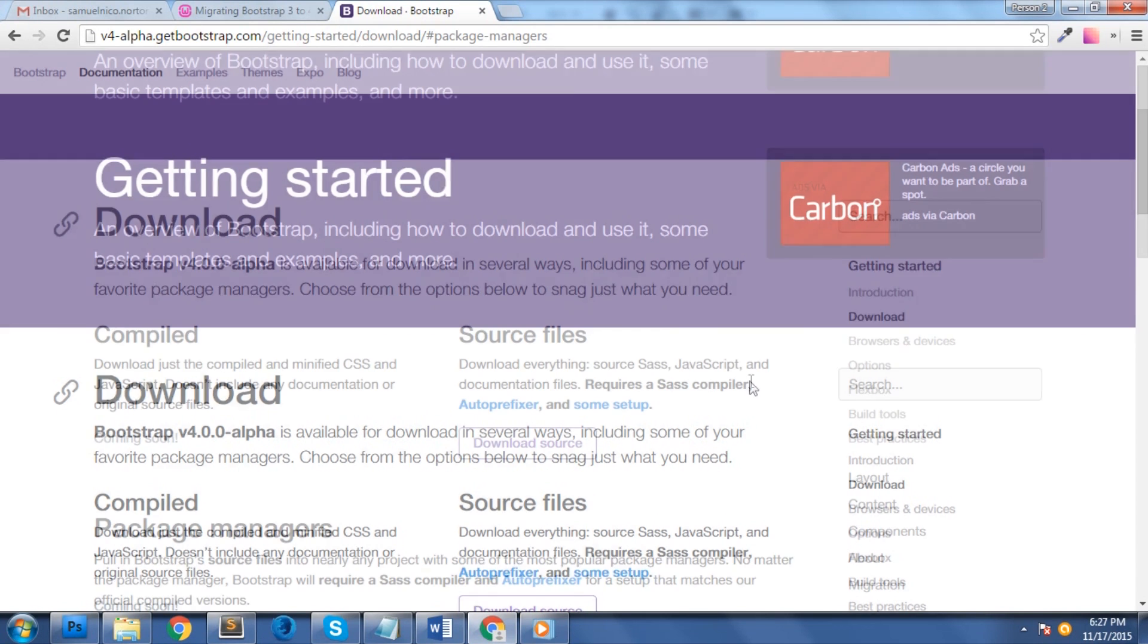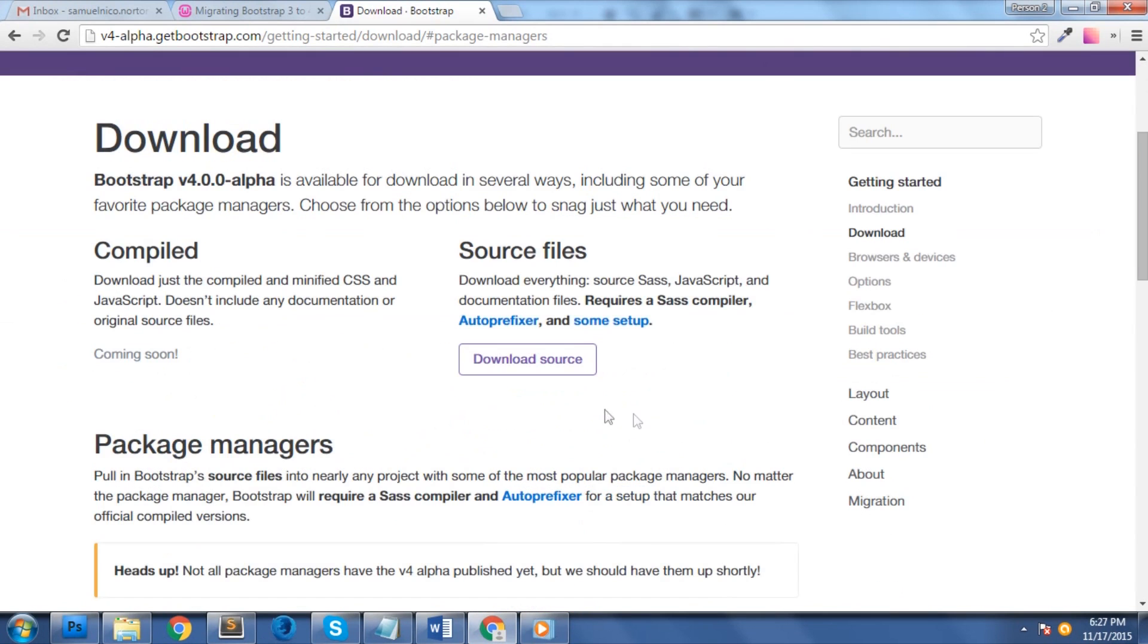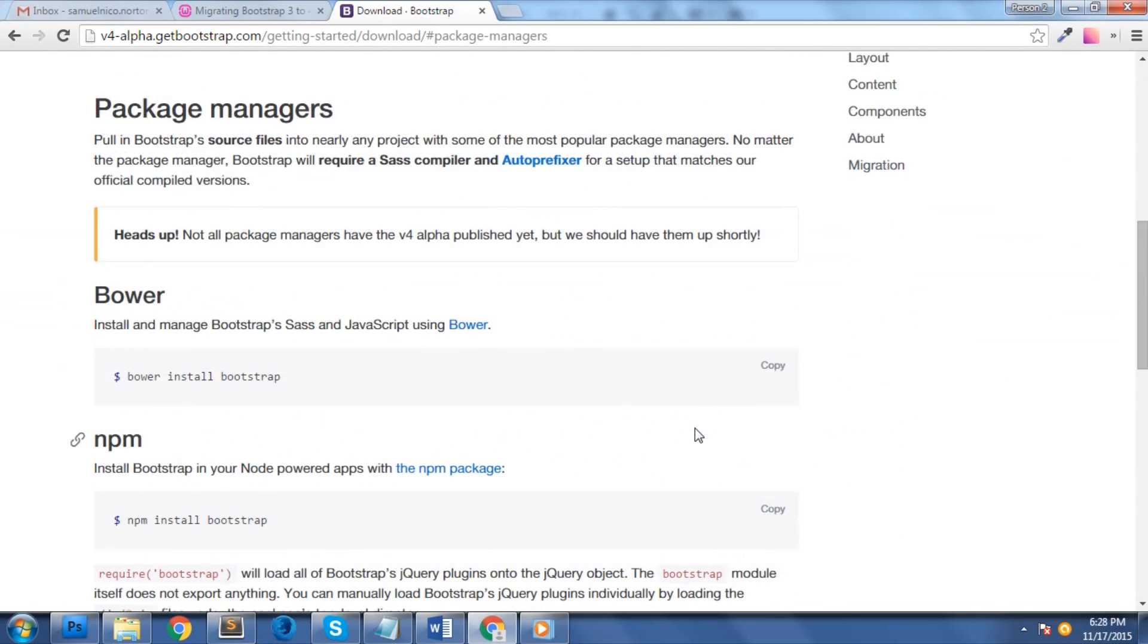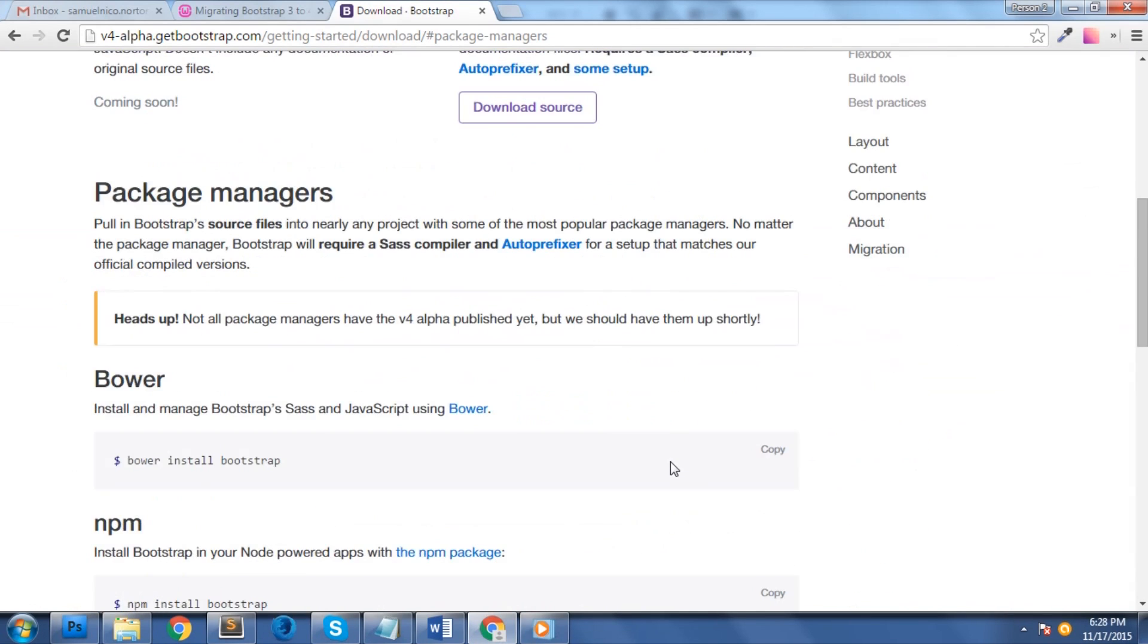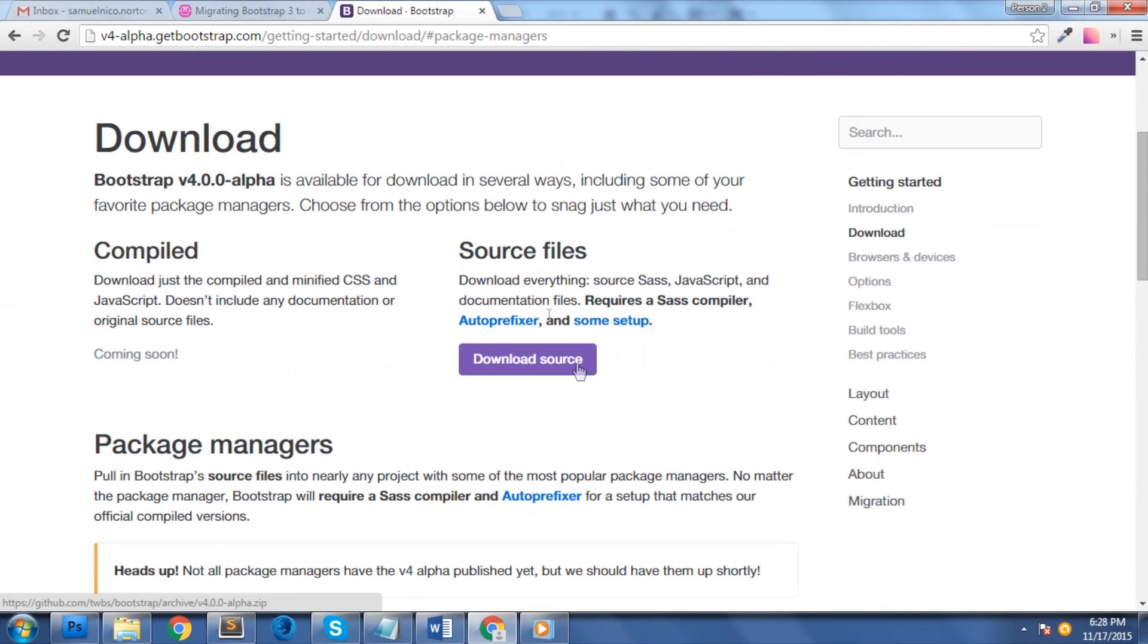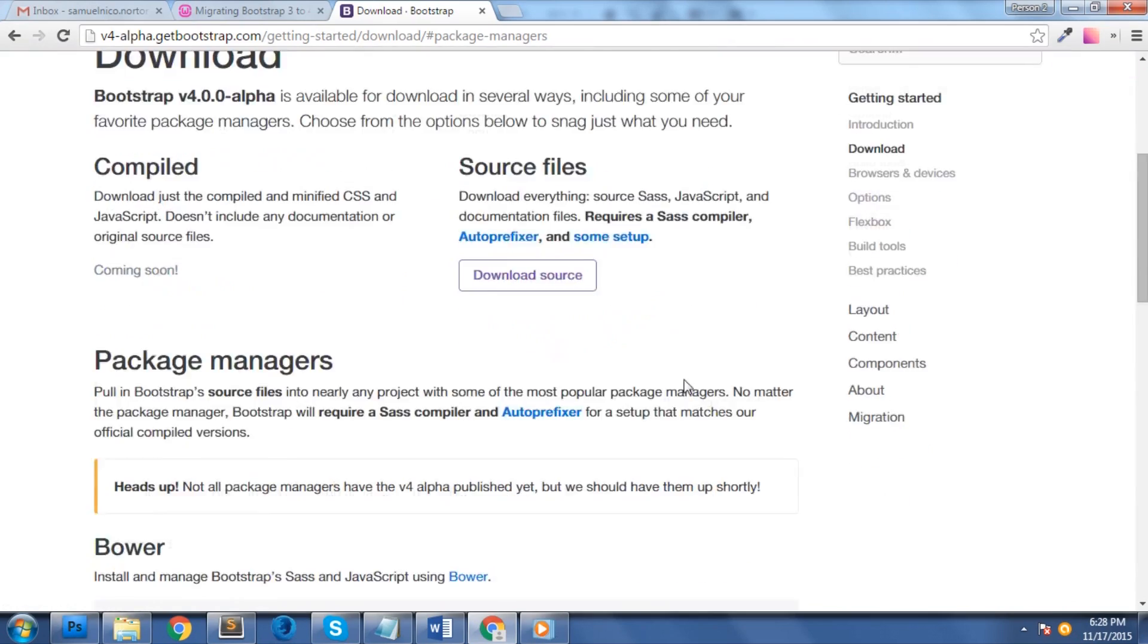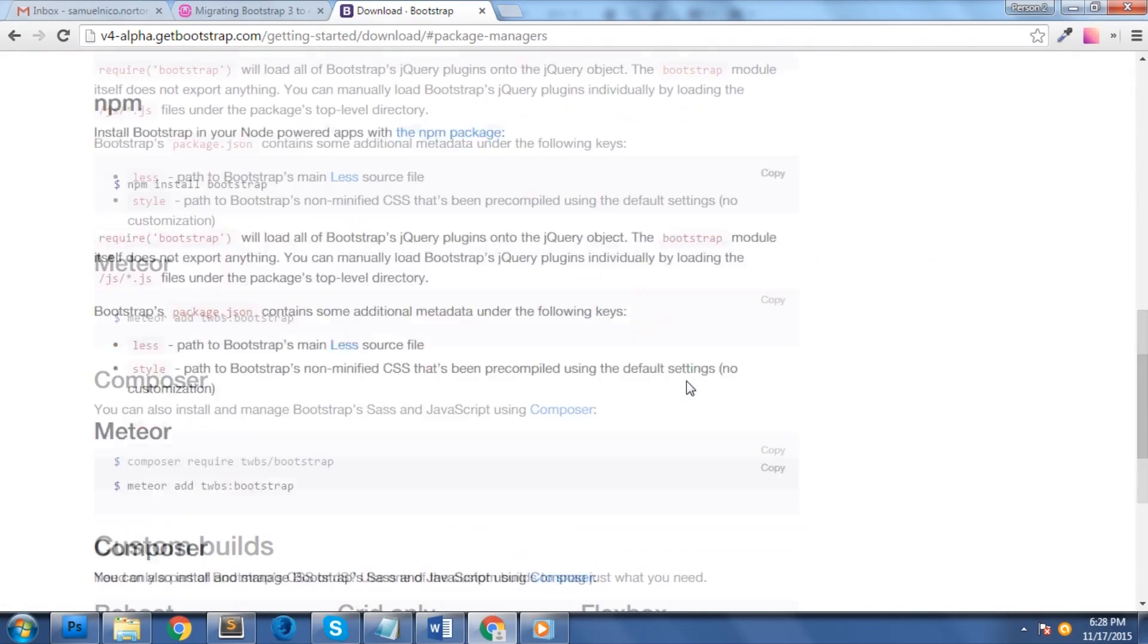Bootstrap 4 offers a variety of options to install. At the time of this video, Bootstrap 4 alpha just came out so not all package managers have the version for alpha published yet, but it will come out very soon. You can choose any of the following methods. First one is source files. Use Bootstrap by downloading the complete package source which includes SASS, JavaScript and documentation files. This is actually done manually.